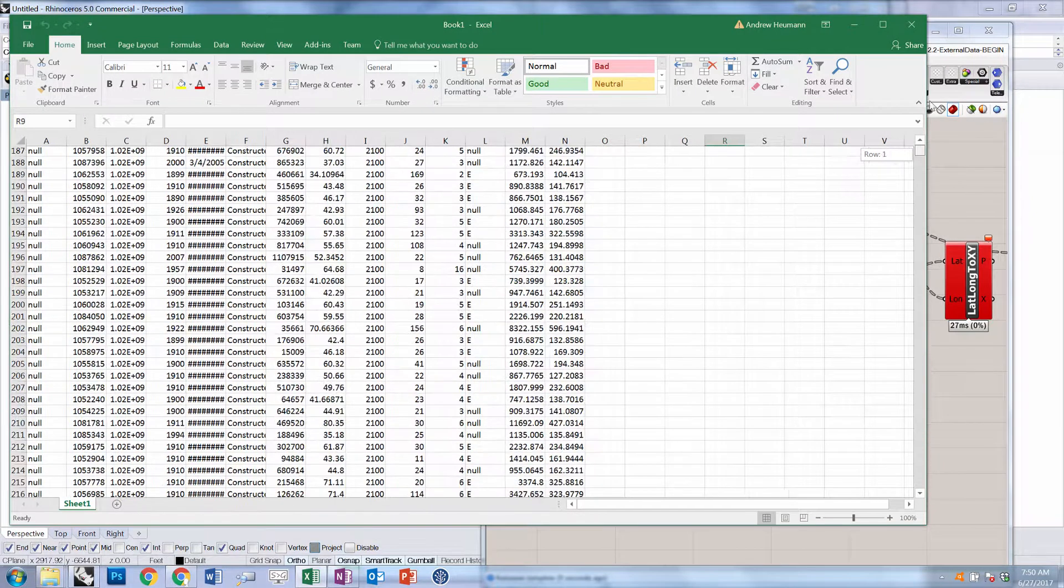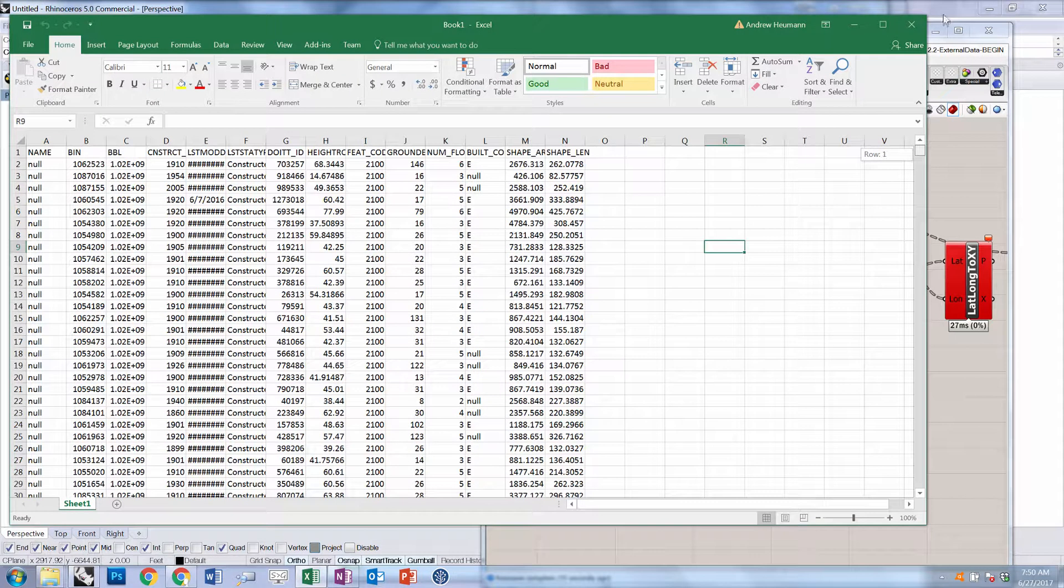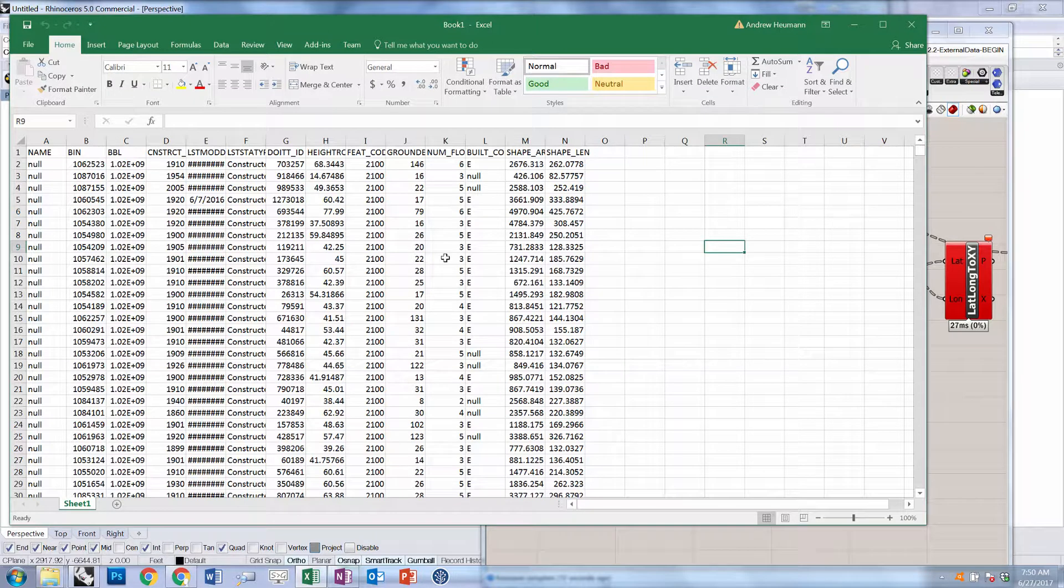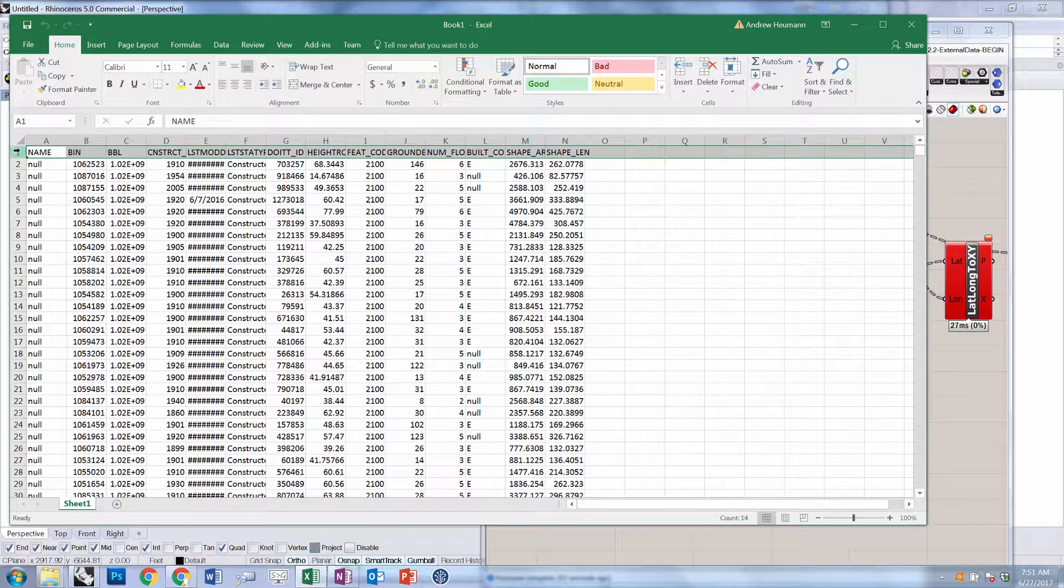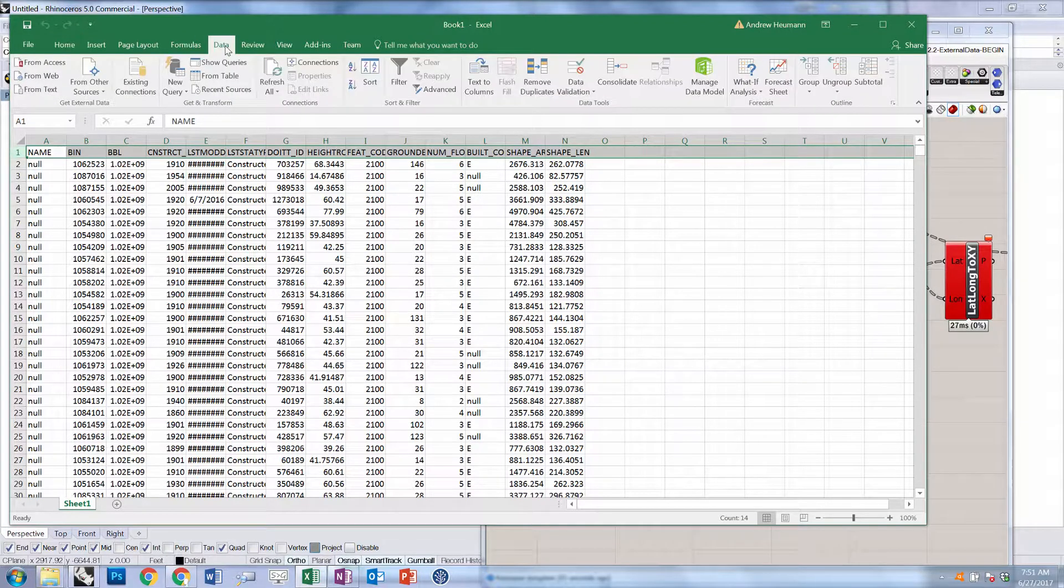This is really useful if we want to do additional processing or maybe filter out things or do calculations on things. A lot of that we can do in Grasshopper as well, but this is often a useful mechanism. One example of this: if you highlight your first row and go to the data tab and click filter.